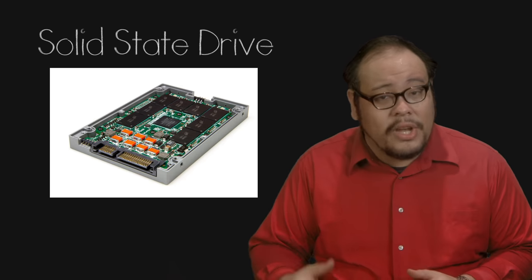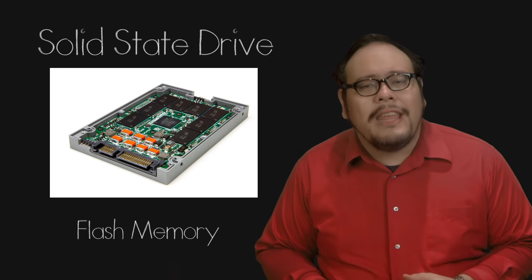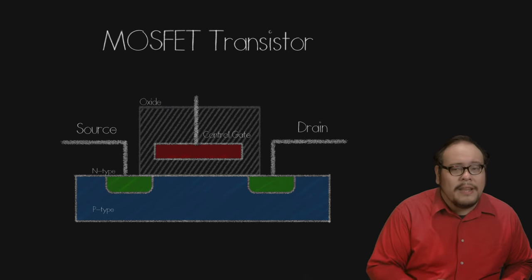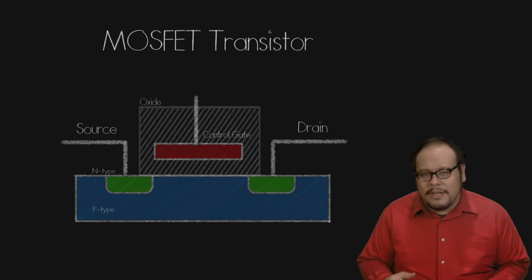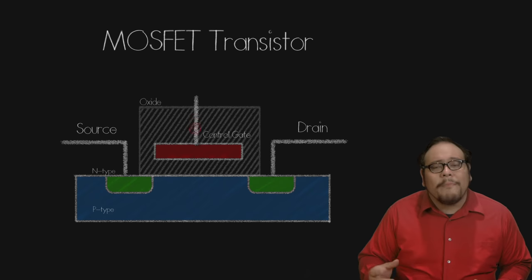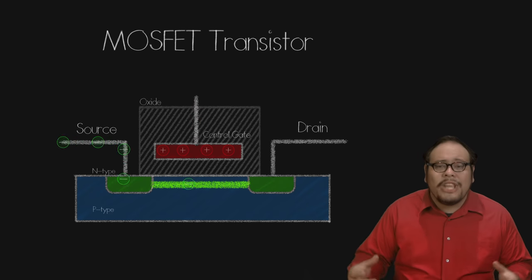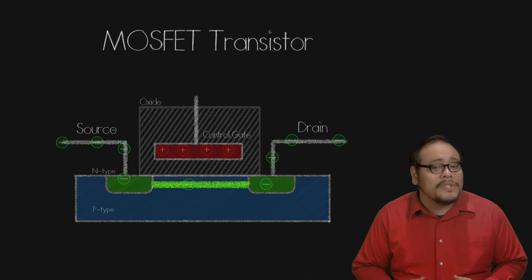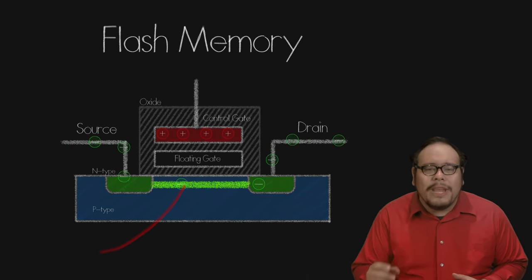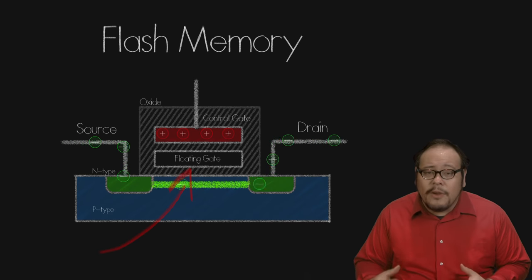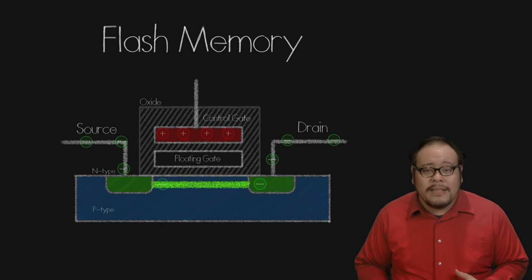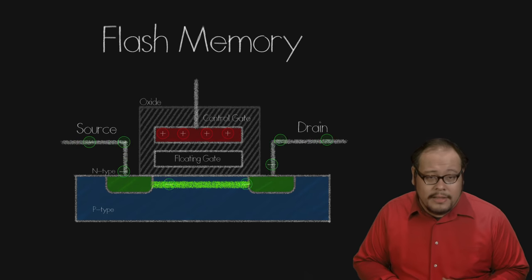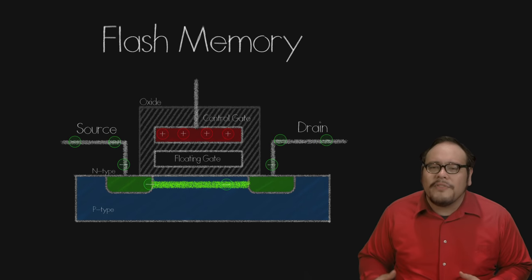The newer type of memory storage is the solid state drive based on flash memory. First introduced in 1984 by Toshiba, flash memory is very similar in design to a MOSFET transistor with an addition of what's called a floating gate. You can think of a transistor as a switch. When we apply a positive voltage to the gate, the electric field opens a channel which allows current to flow between the source and the drain. A flash memory cell adds this floating gate between the control gate and the semiconductor. This floating gate is isolated with non-conductive oxide, which means once we put a negative charge on it, it should hold it indefinitely.